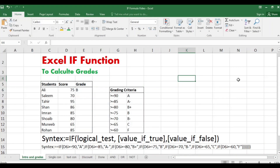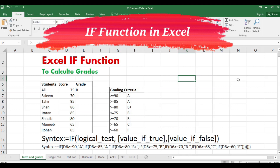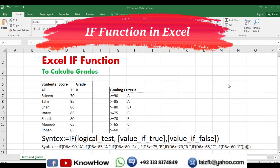Hello everyone and welcome to our channel. In today's video we are going to dive into one of the most powerful and versatile functions in Excel — the IF formula. Whether you are a beginner or an experienced Excel user, understanding and mastering the IF formula can greatly enhance your data analysis and decision making capabilities.